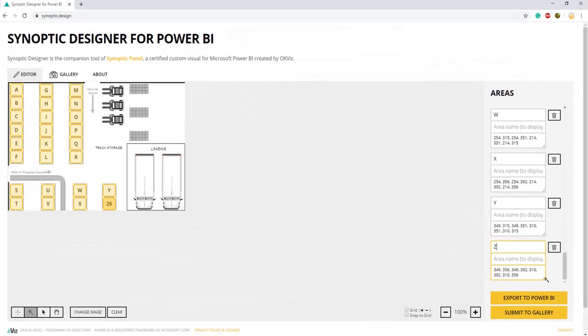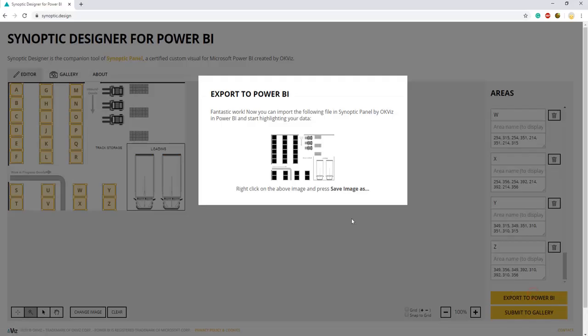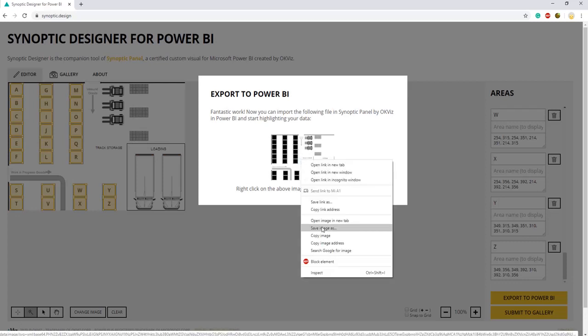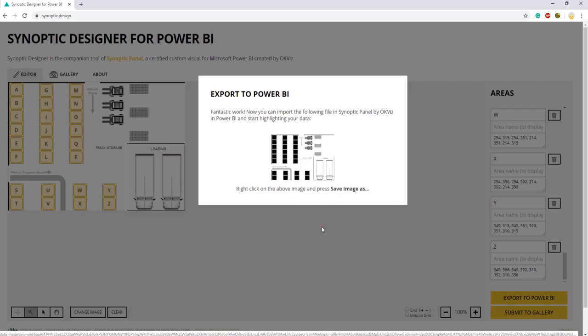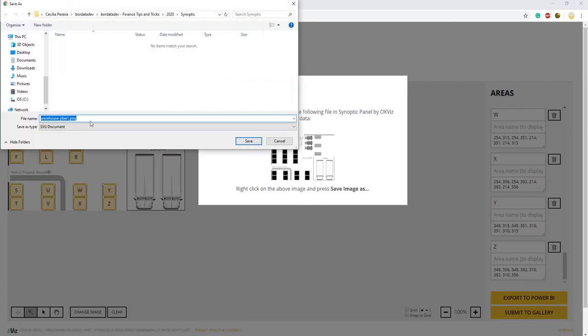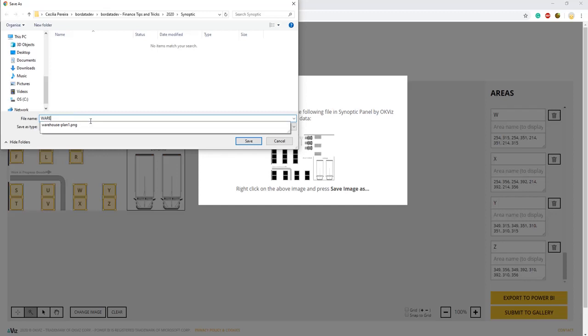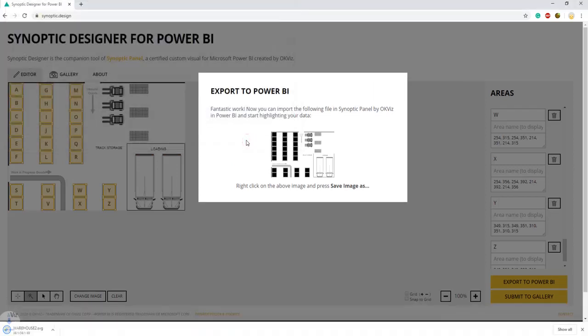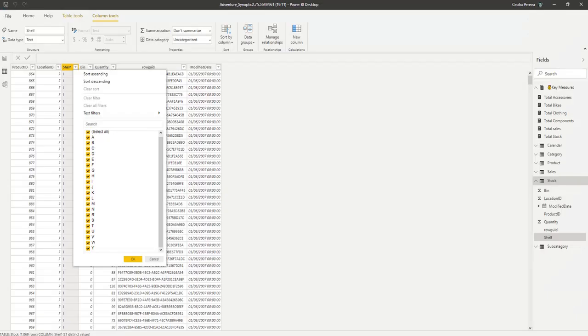Okay, so now that we have all our areas defined, we can go ahead and export this to Power BI. Save as image. I'm going to call this warehouse to save. Now we can go back to Power BI.